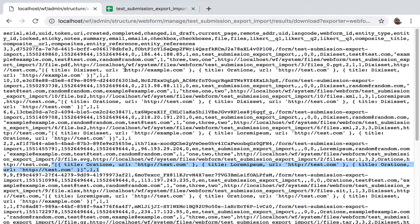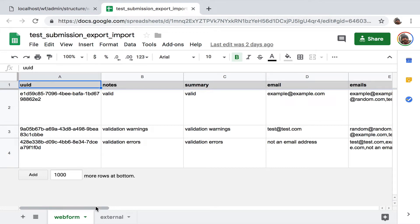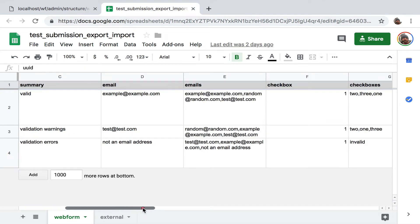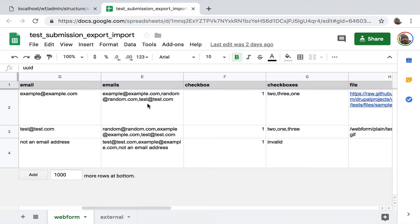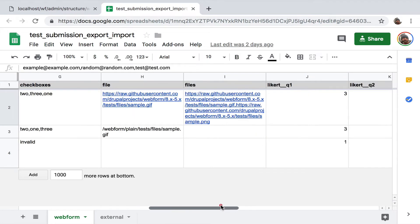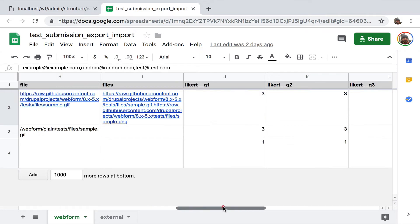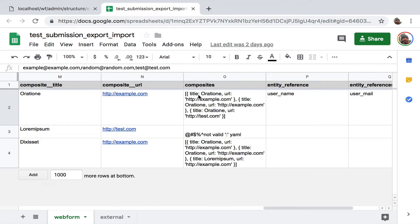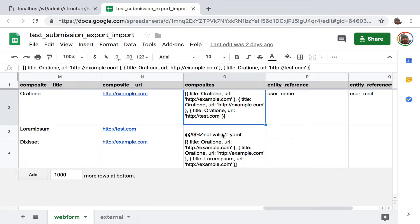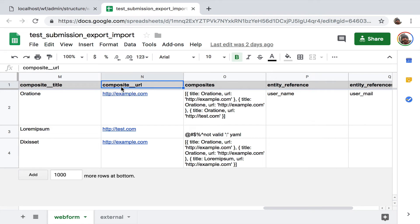This is the CSV opened in Google Sheets. You get an idea of the data: UUID, notes, emails. This column shows multiple emails with a comma separating them. I'm using URIs from Git for this example. Finally, the one you need to be careful with is the multiple composite element — it uses YAML. If it's a single composite, it just gets broken into two columns with double underscores separating each sub-element. For example, this is a link composite with a title and a URL.